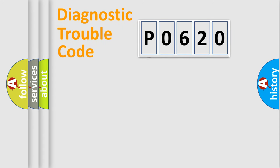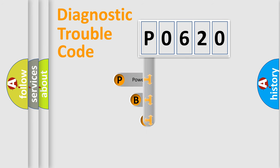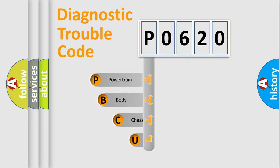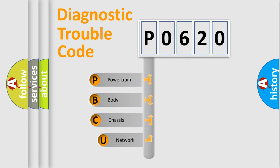First, let's look at the history of diagnostic fault code composition according to the OBD2 protocol, which is unified for all automakers since 2000.